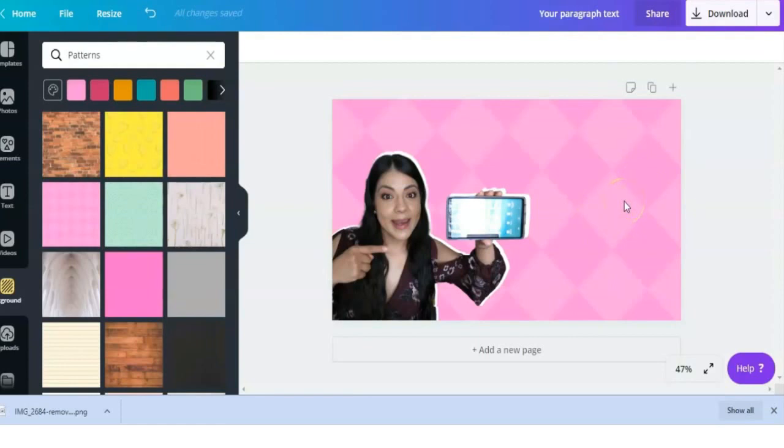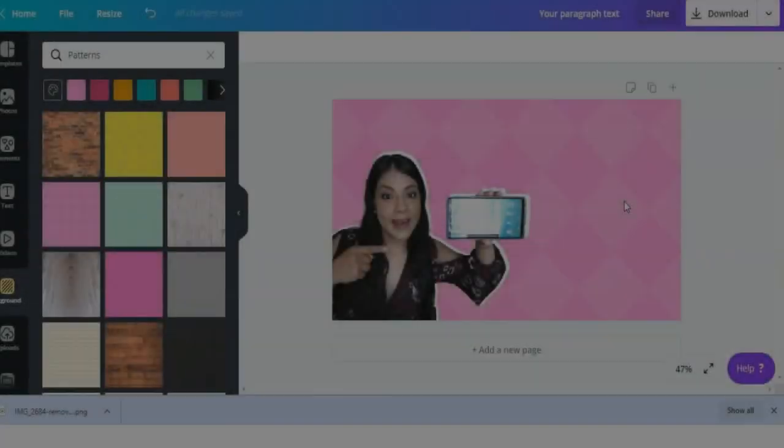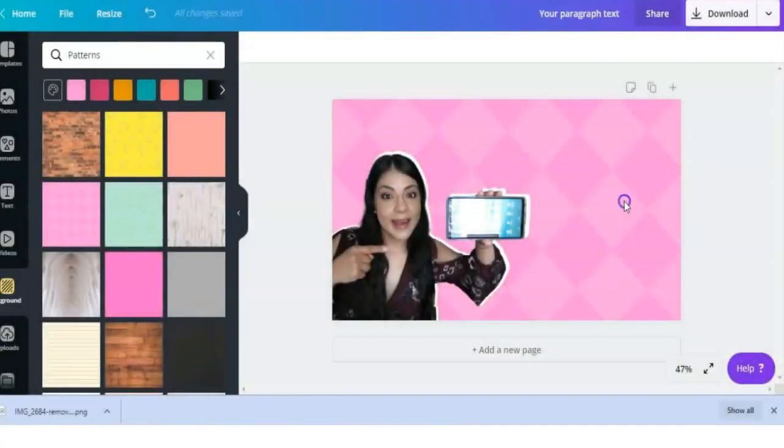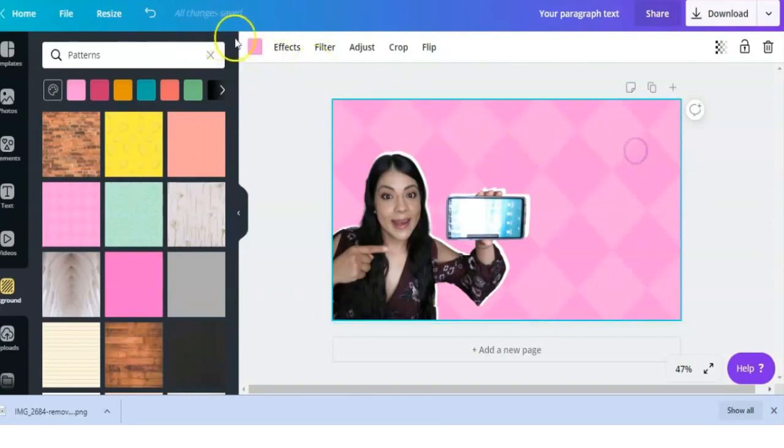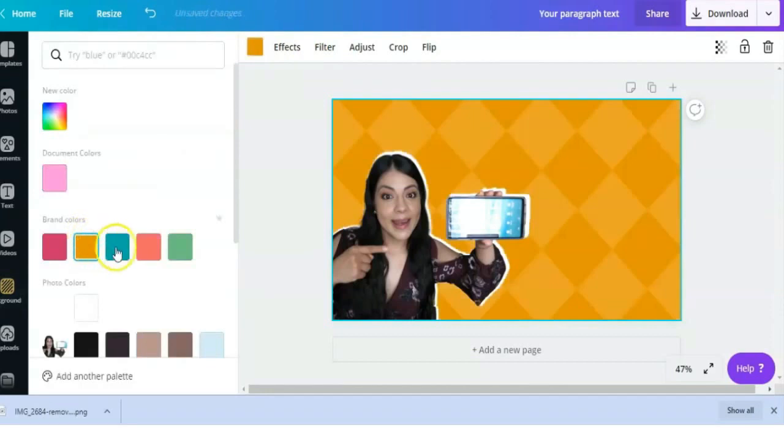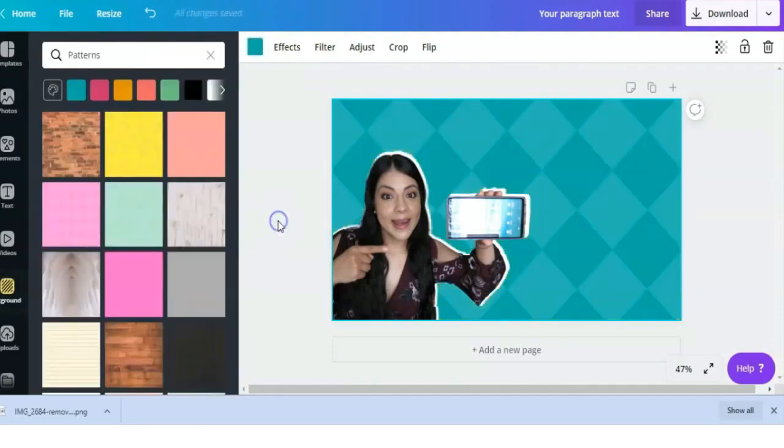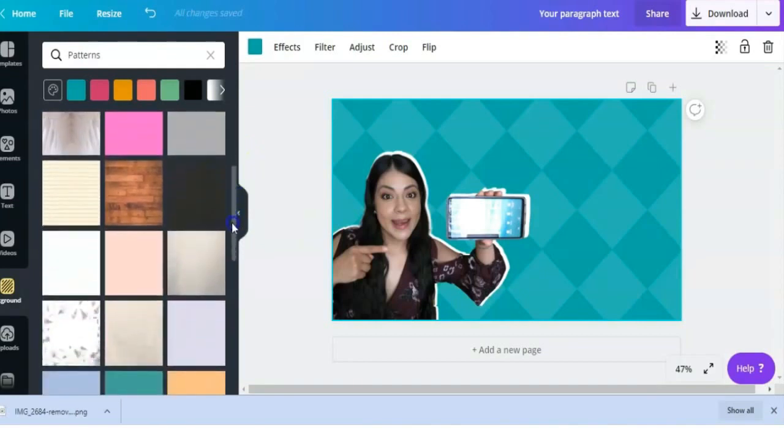For the next tip, let's talk about backgrounds. Here on this image I have this diamond background that I got from Canva's library. It was pre-made, but did you know you can also change the colors of their pre-made backgrounds? So don't steer away from using this large library of backgrounds they have just because it's not the color you want it to be.